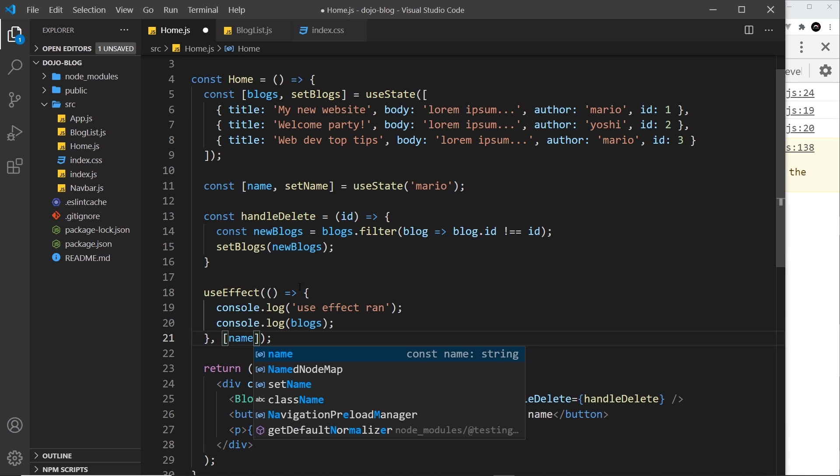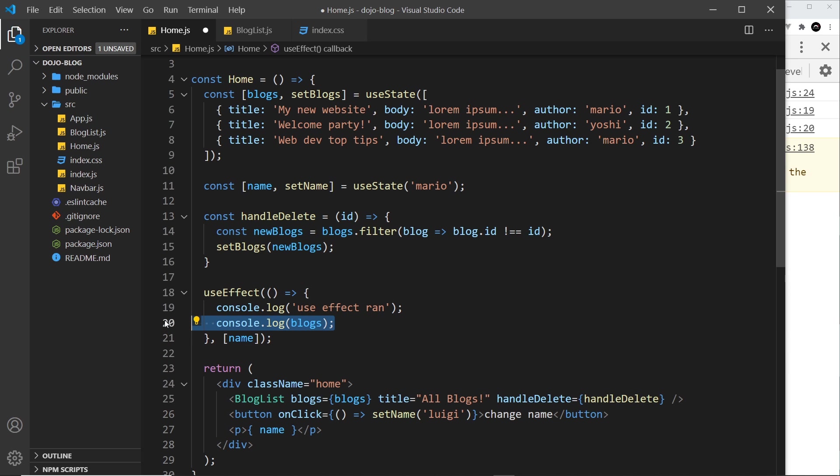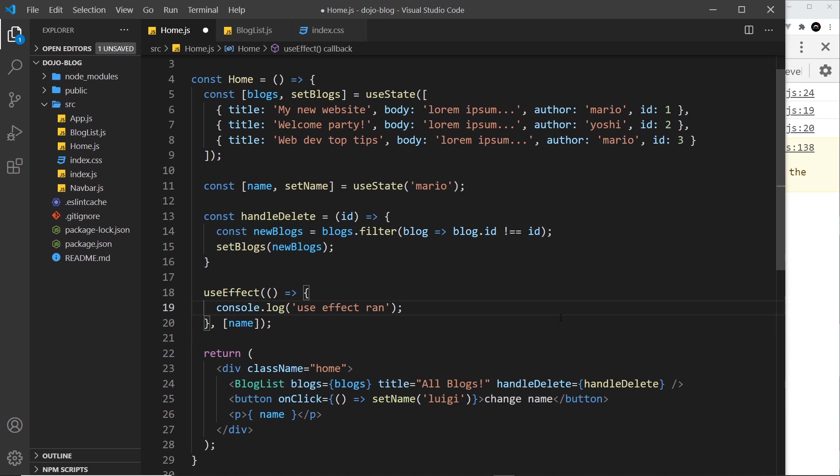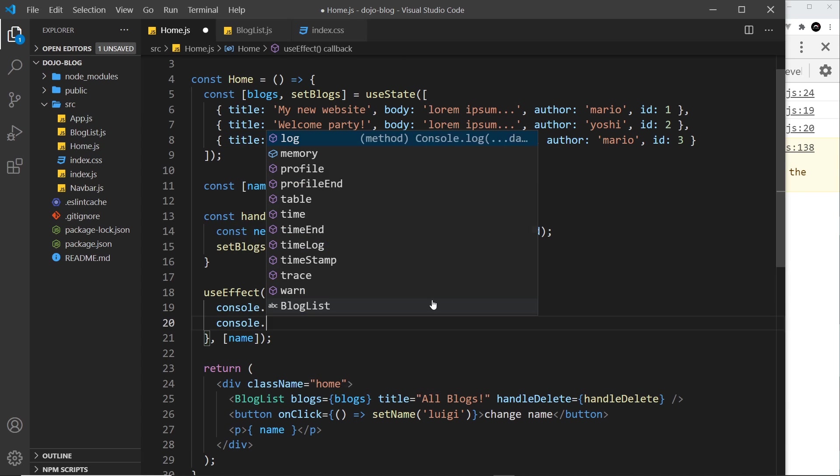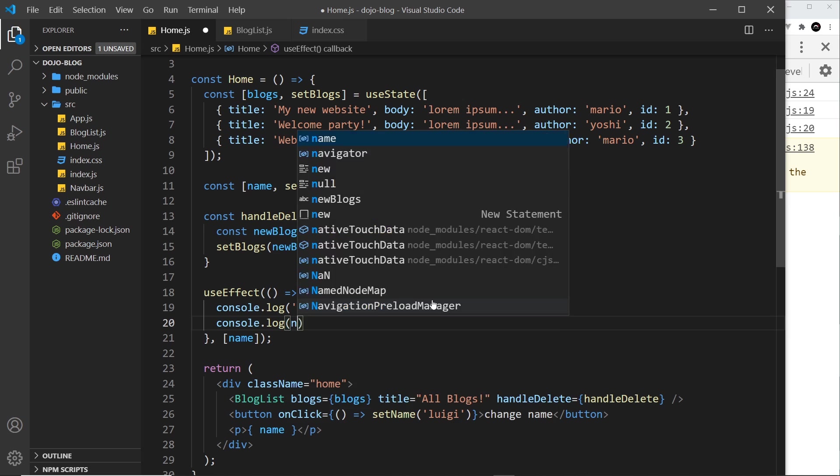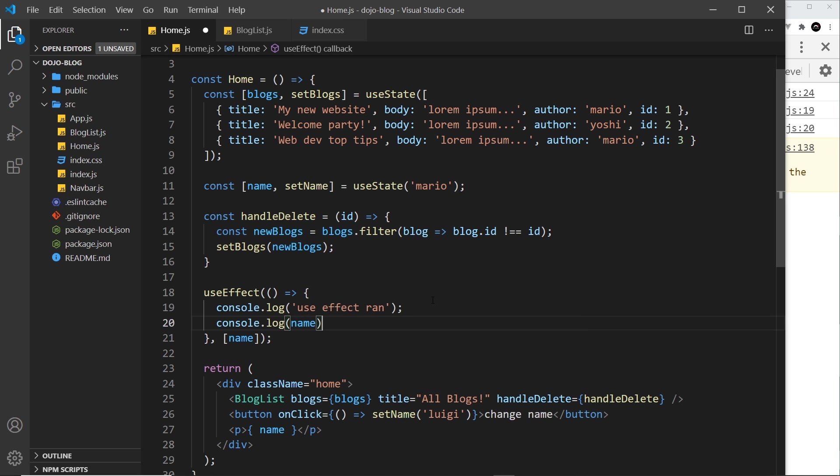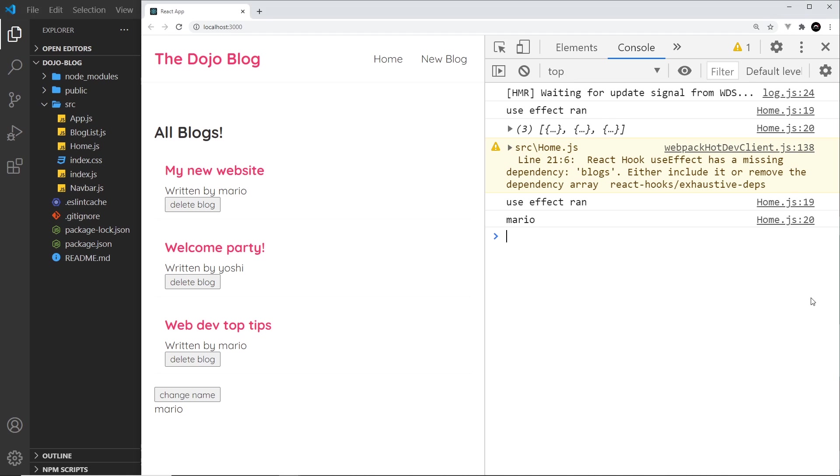now useEffect is going to watch this value and if it changes it will run the function. I'm going to get rid of this where we log out the blogs and instead log this, but also log out the name - console.log name. Now if I save this and preview over